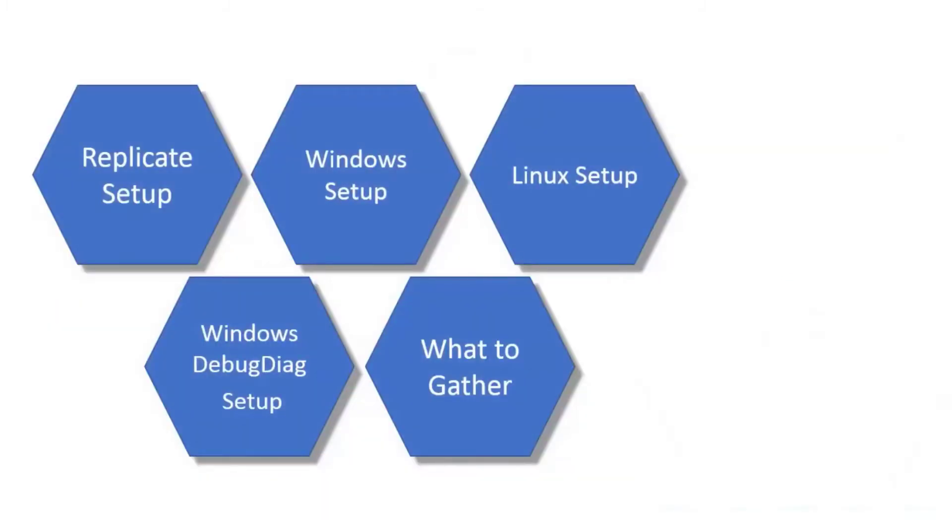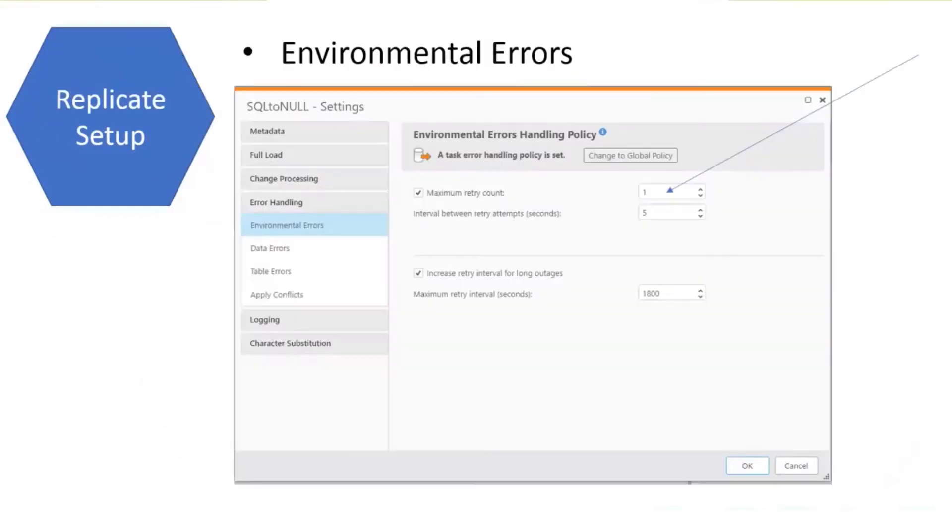Some of the things we're going to cover: things to set up in Replicate if you're running on Windows, Linux, after you create the dumps, what you're going to need to gather to provide to R&D.